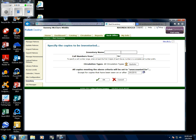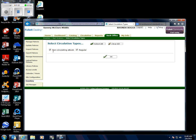For the inventory name I'm going to write 'Inventory Test.' For the call numbers you can put in a range. I'm going to work on the audio fiction — some books on CDs — so I'll type in AUD FIC AND as my first one, and my next one is AUD FIC CAB. You can also click circulation types: non-circulating, eBooks, or regular. Those are the only two choices here — we'll click them both and click OK.